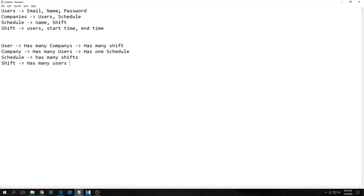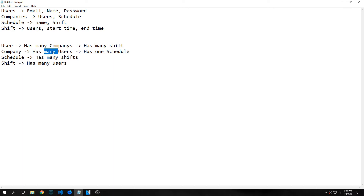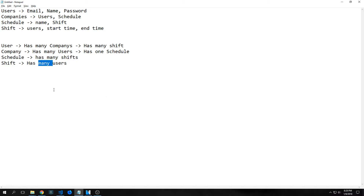Our users have an email, name, and password field. Companies have a user and schedule field. Our schedule has a name and shift field. Our shift has a user, start time, and end time field. Our user has many companies — users can belong to multiple different companies and have multiple different shifts. A company can have many users but only one single schedule. Our schedule can contain many shifts and our shift can have many users.